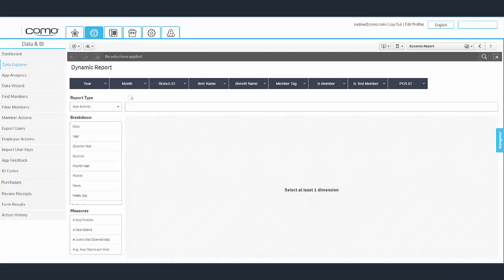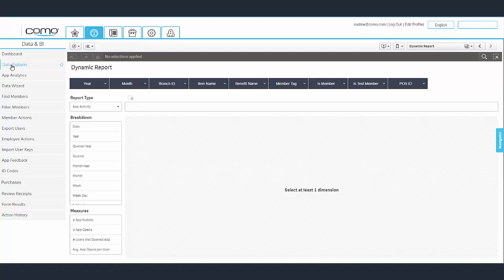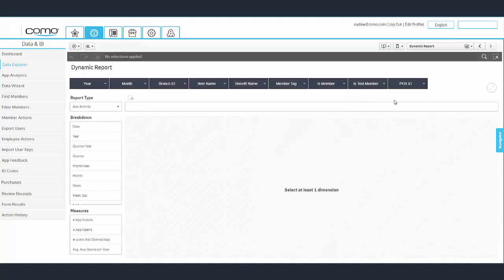Comosense gives you cutting-edge tools to understand your customer's behavior and turn that knowledge into sales. One of these tools is dynamic reports, which we can create from the Data Explorer under the Data and BI tab. From the Data Explorer, we can easily navigate to dynamic reports from the menu by choosing dynamic reports.